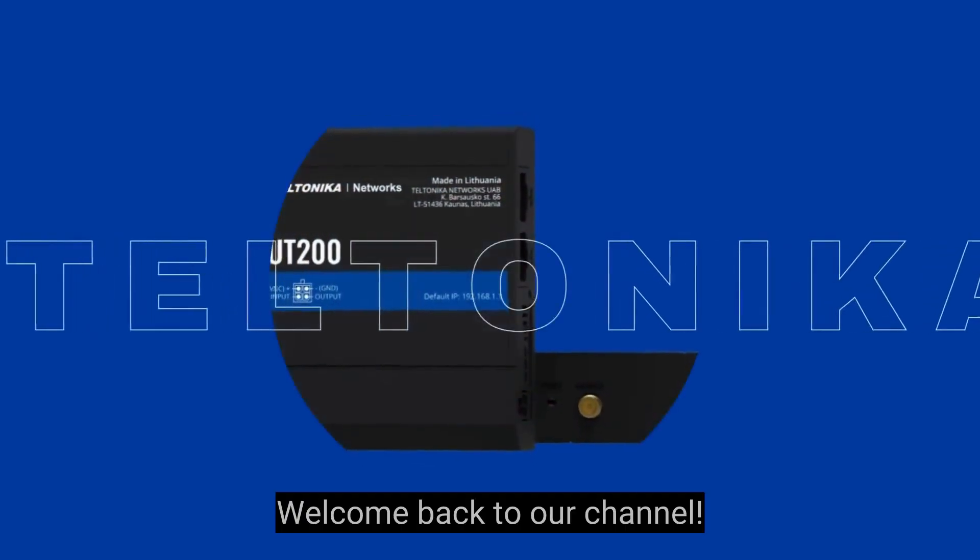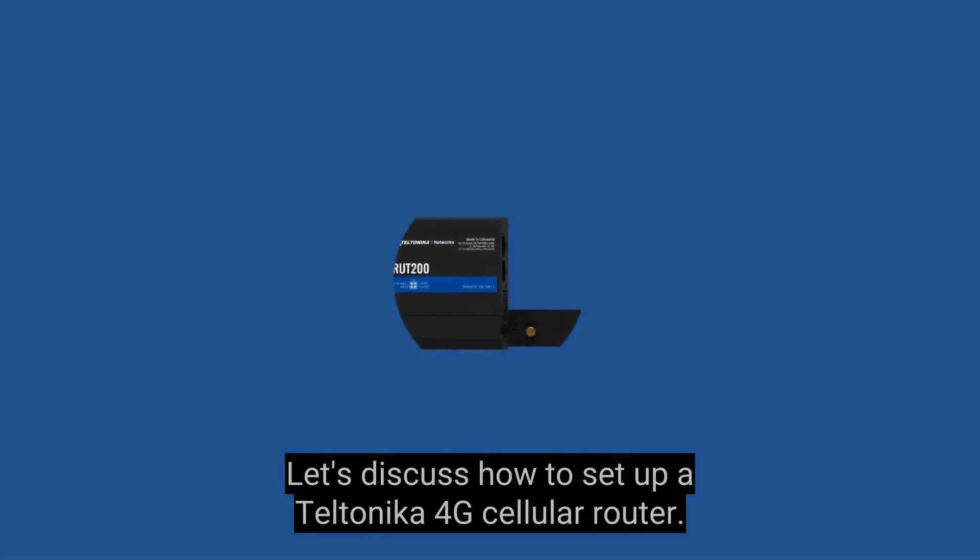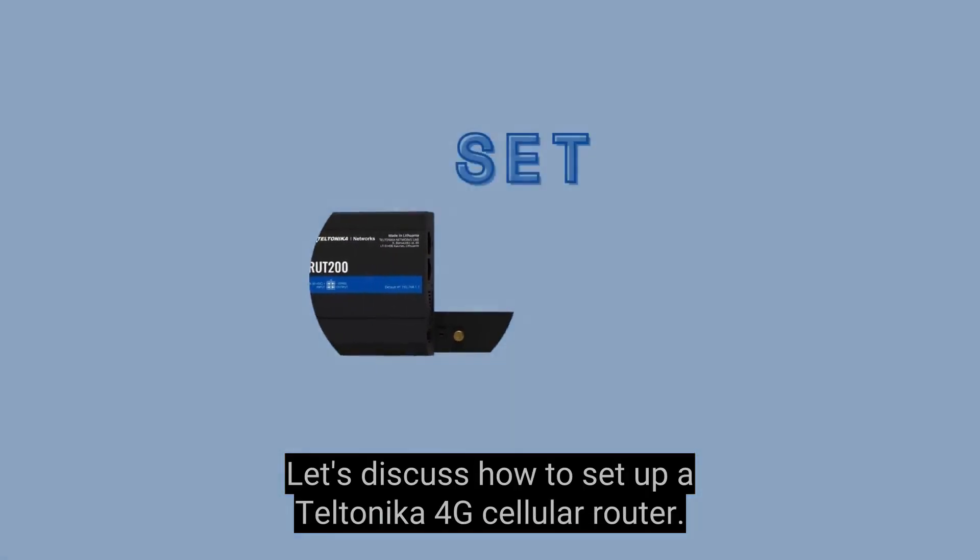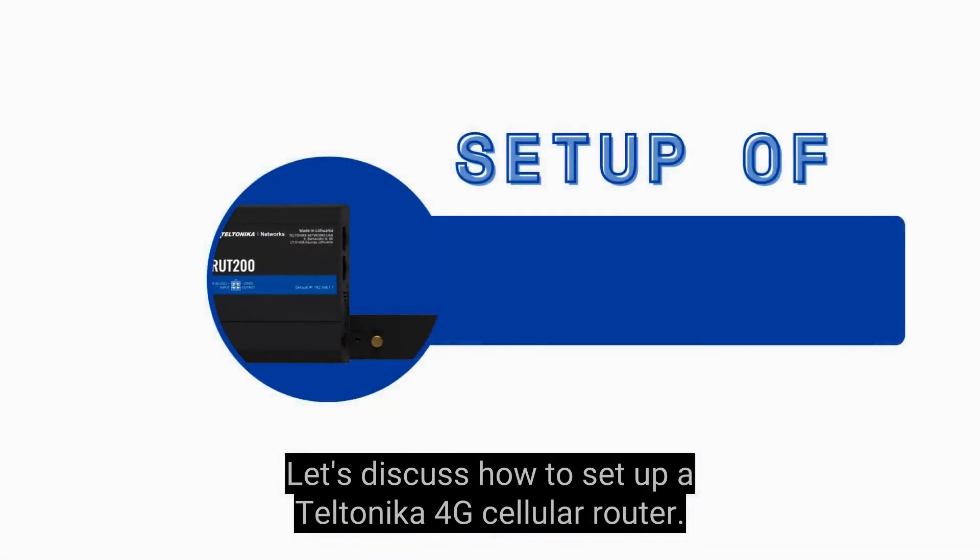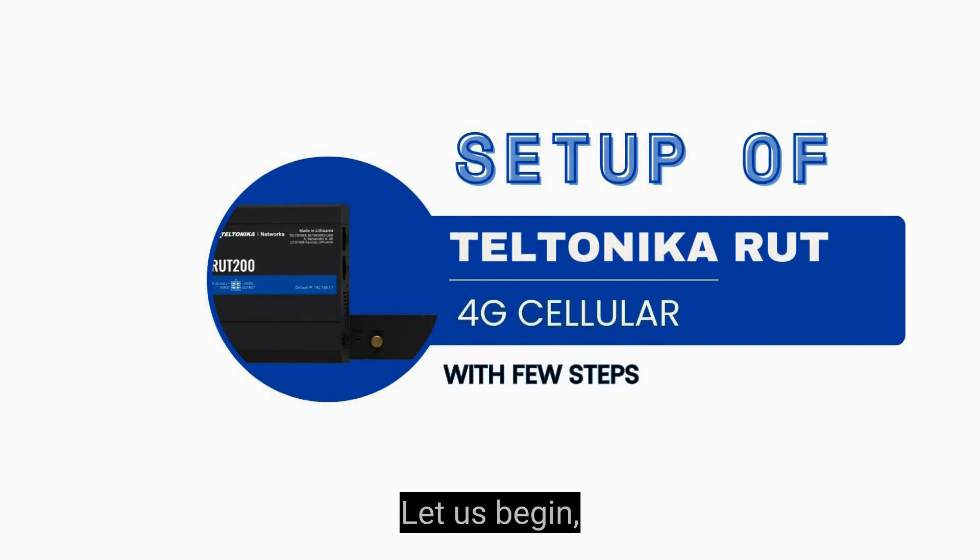Welcome back to our channel, let's discuss how to set up a Teltonika 4G Cellular Router. Let us begin.